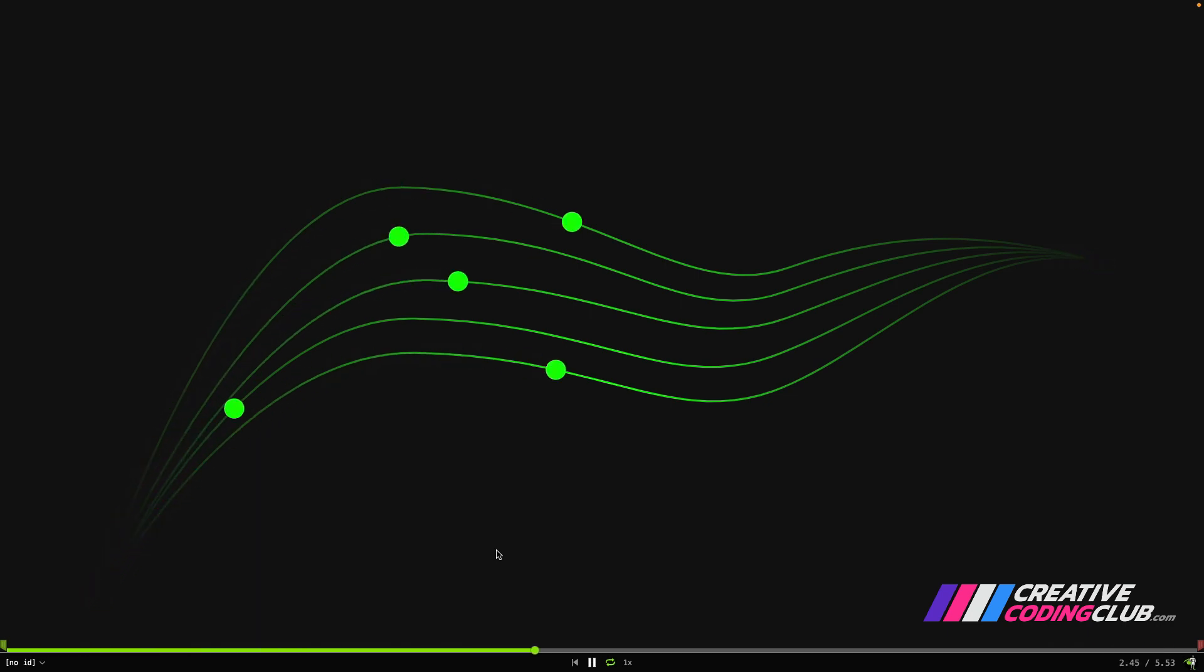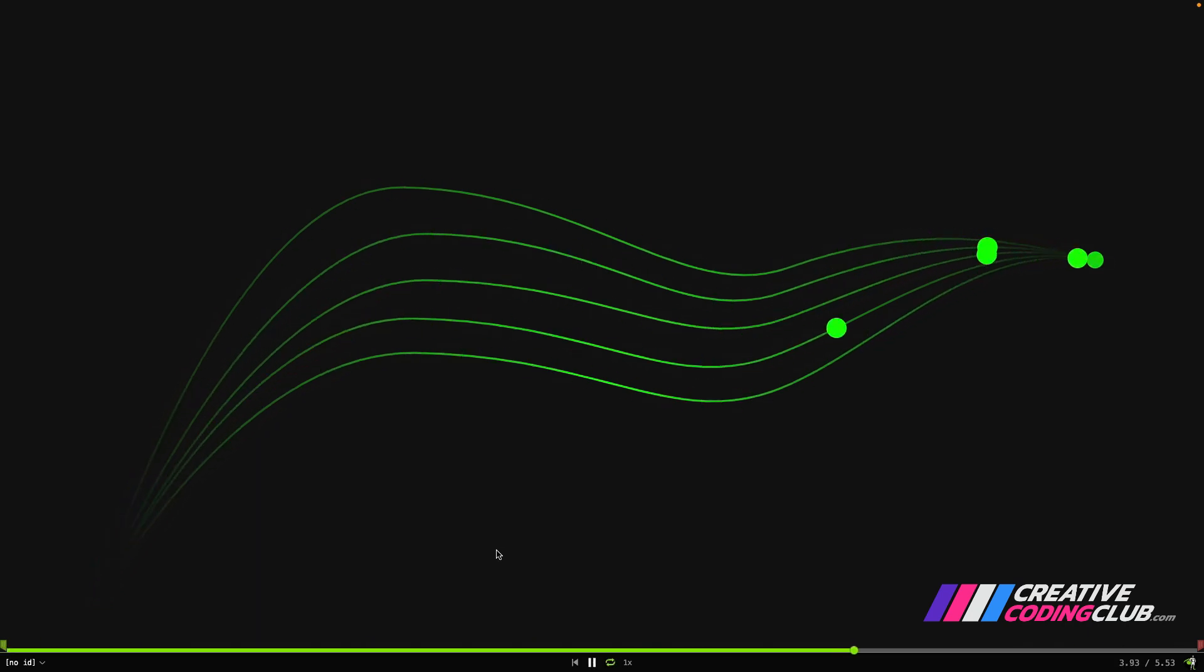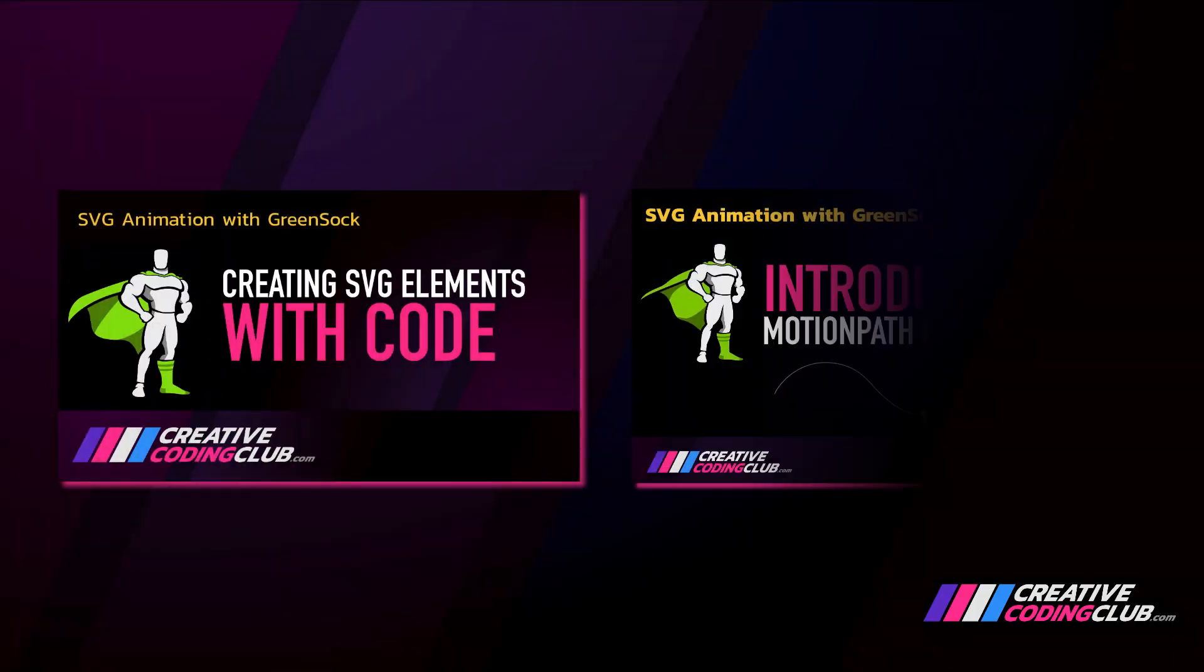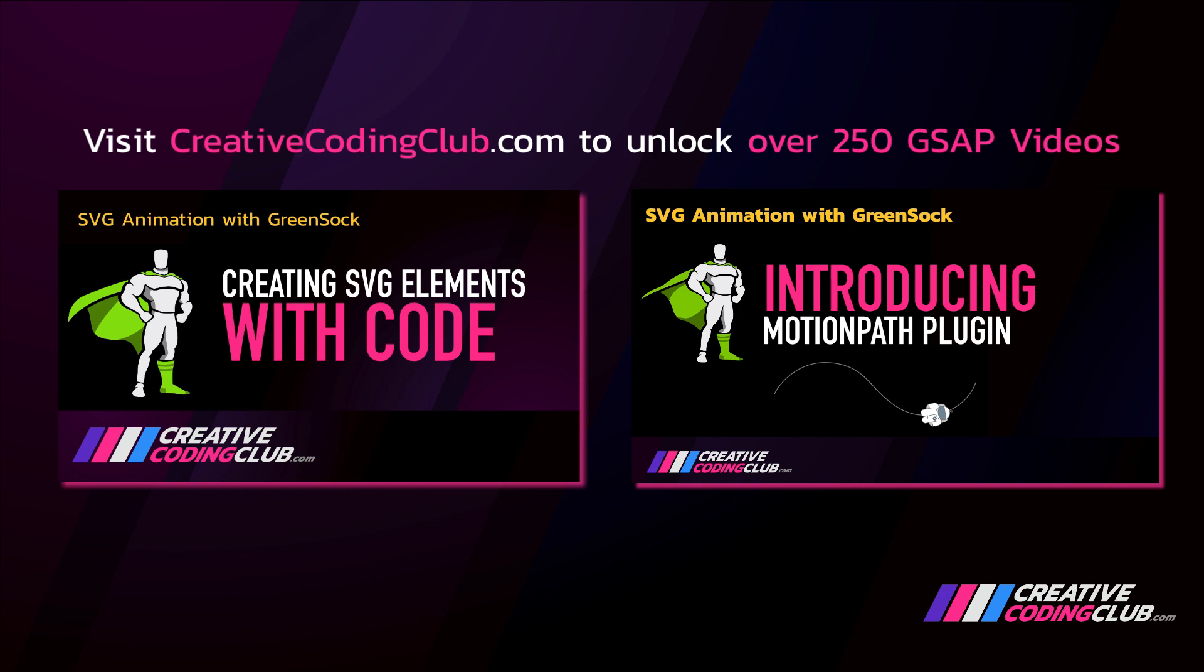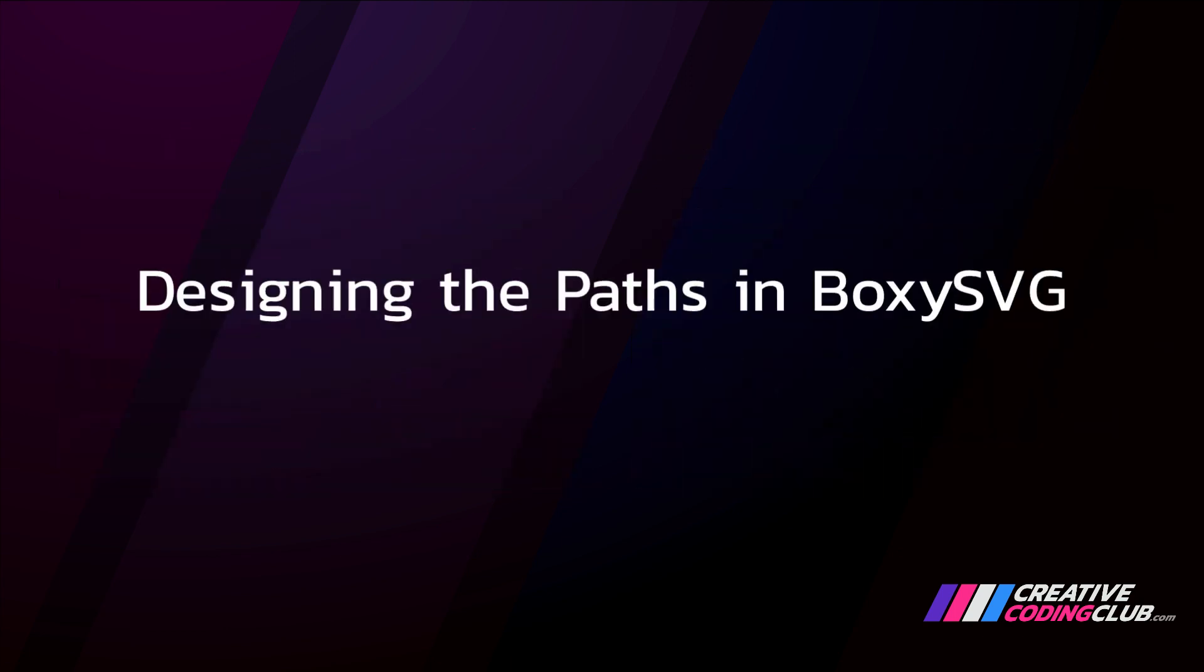And what's great about this lesson is that we're just going to be tapping into things we've already learned and combining them. So please be sure you've watched my previous videos creating SVG elements with code and introducing motion path plugin. With that knowledge under your belt this is going to be a breeze. So let's start out by designing the paths in BoxySVG.